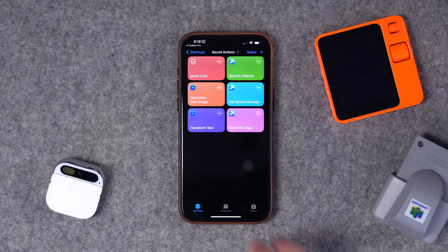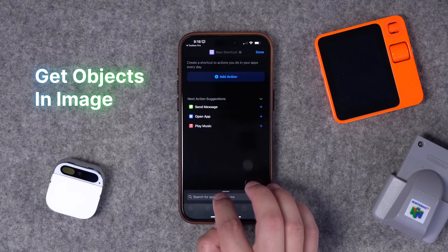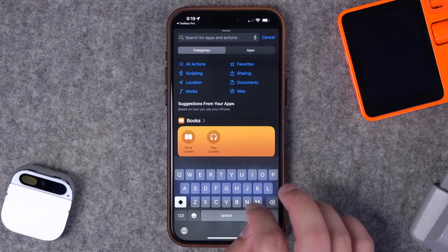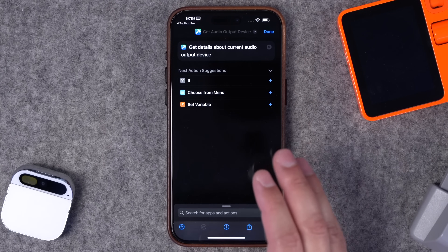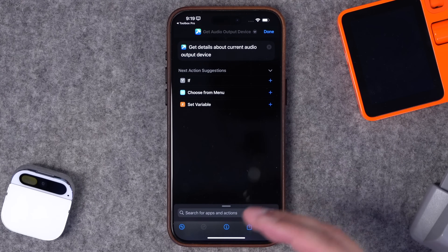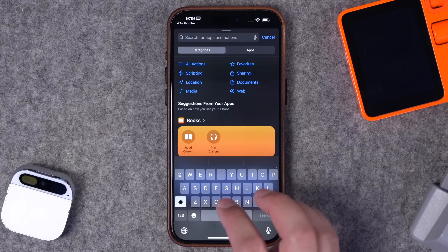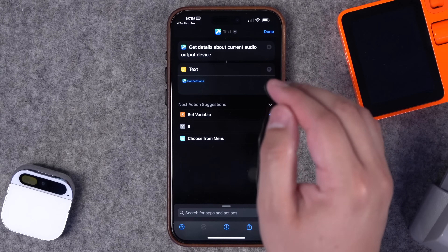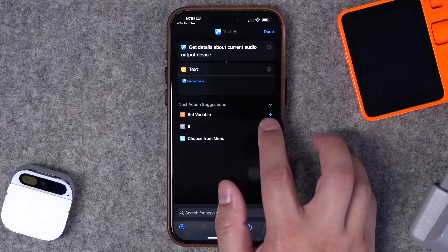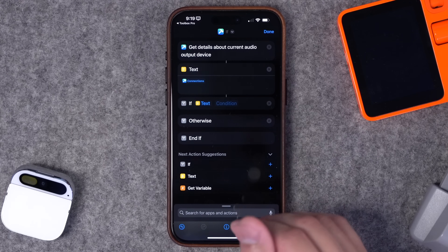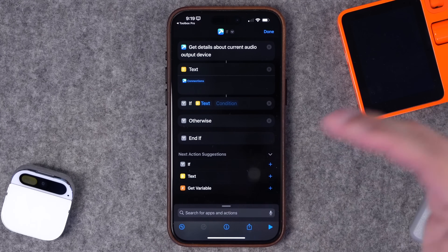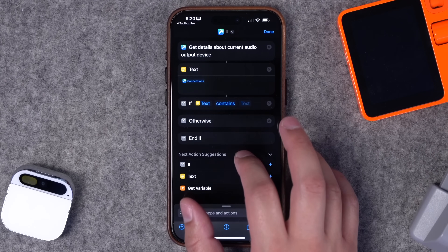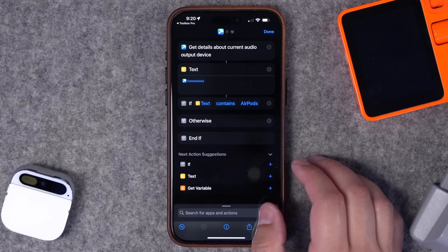Next are a couple of actions I've shared in past videos — I'll link those automations. There are two audio-based actions in Toolbox Pro. The first is Get Audio Output Device, really useful for automations based on whether you have AirPods in. Start with that action, add a Text action to get details of the current audio output device converted to text, then add an if statement. I'll also link this shortcut — you can use it in an automation by creating an automation and choosing the Run Shortcut action.